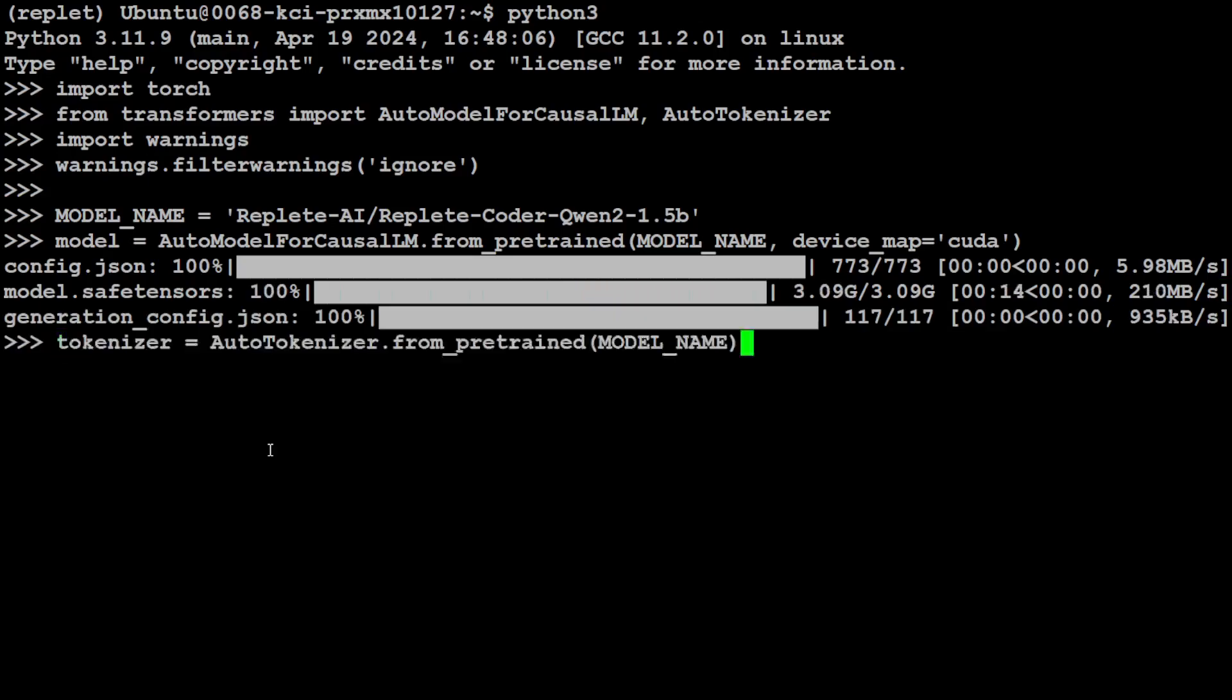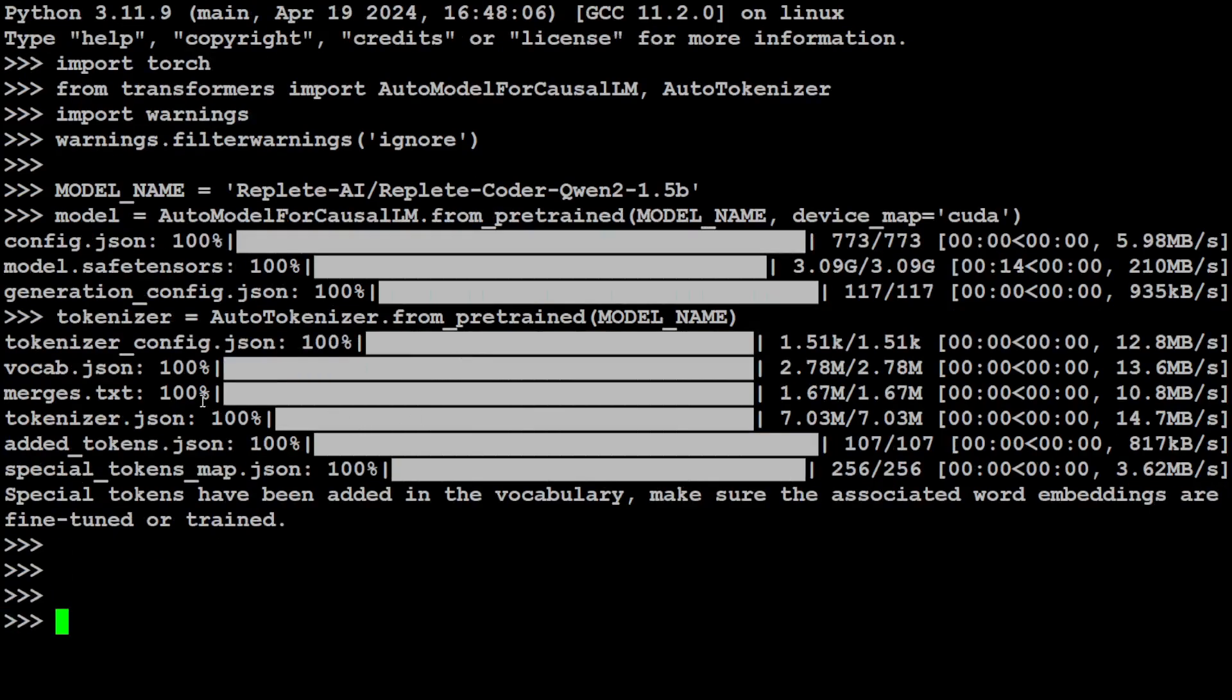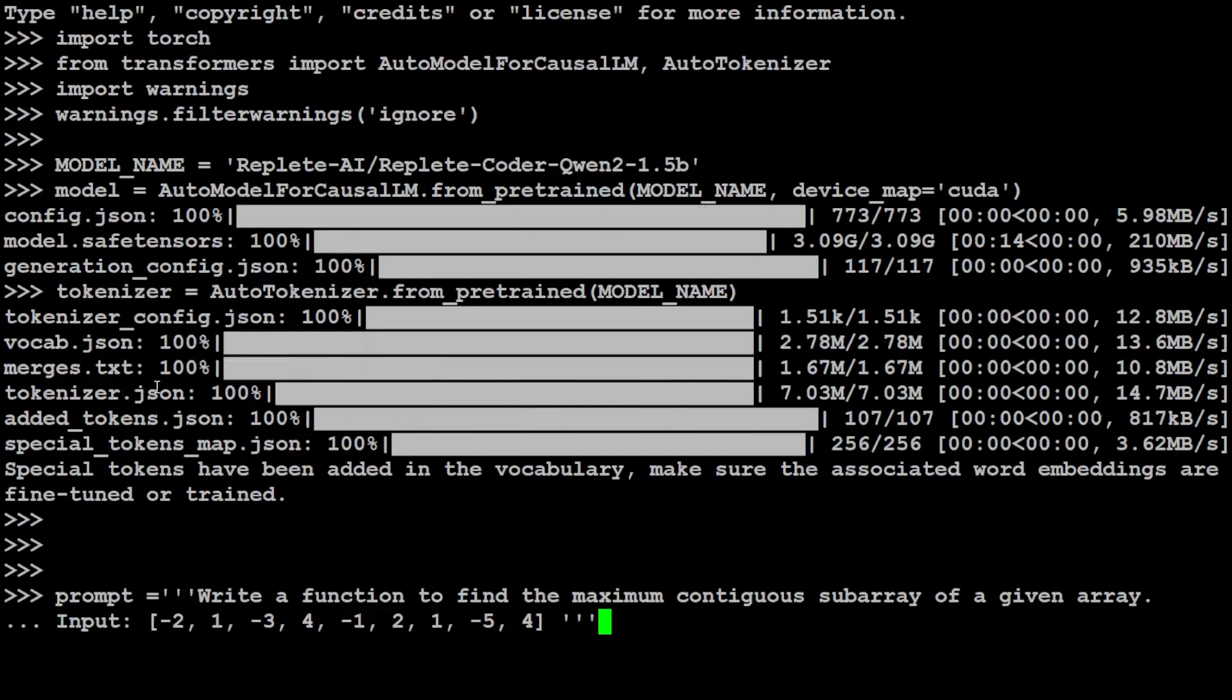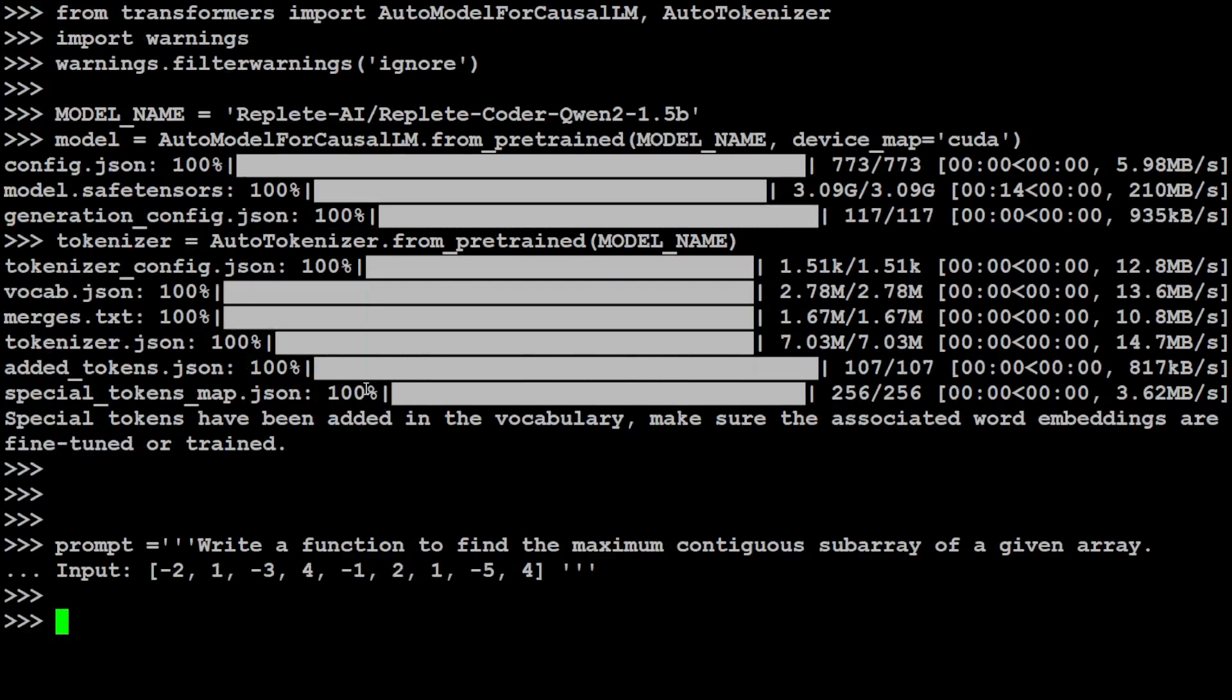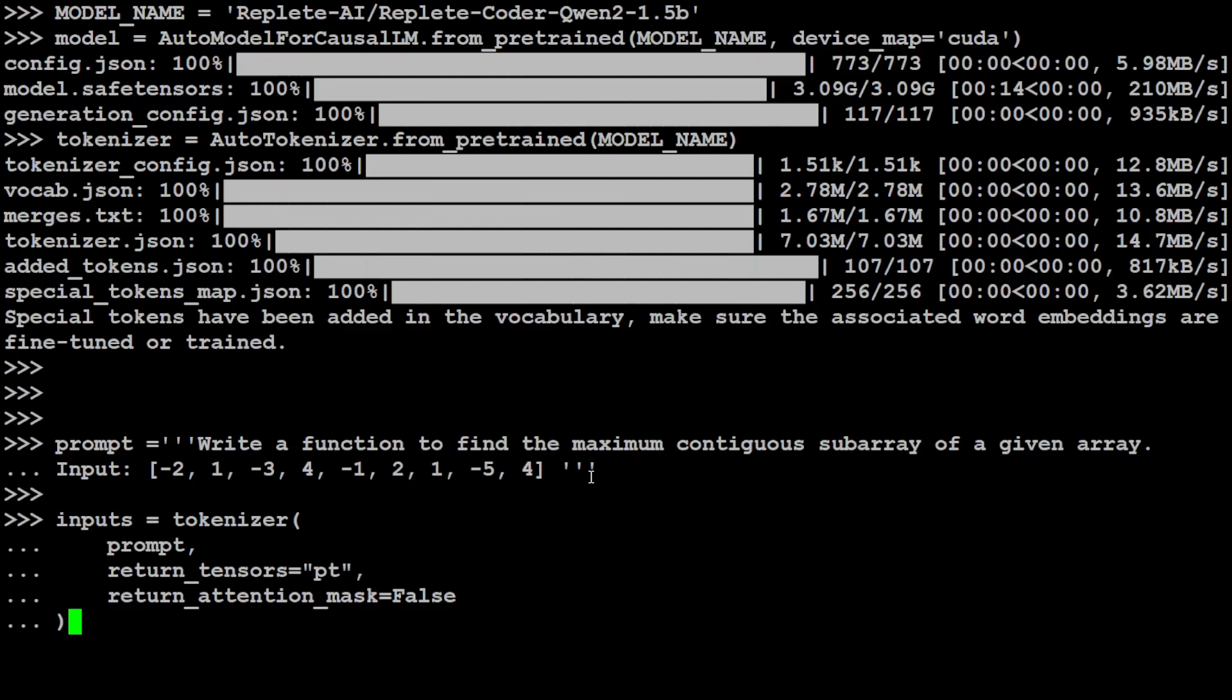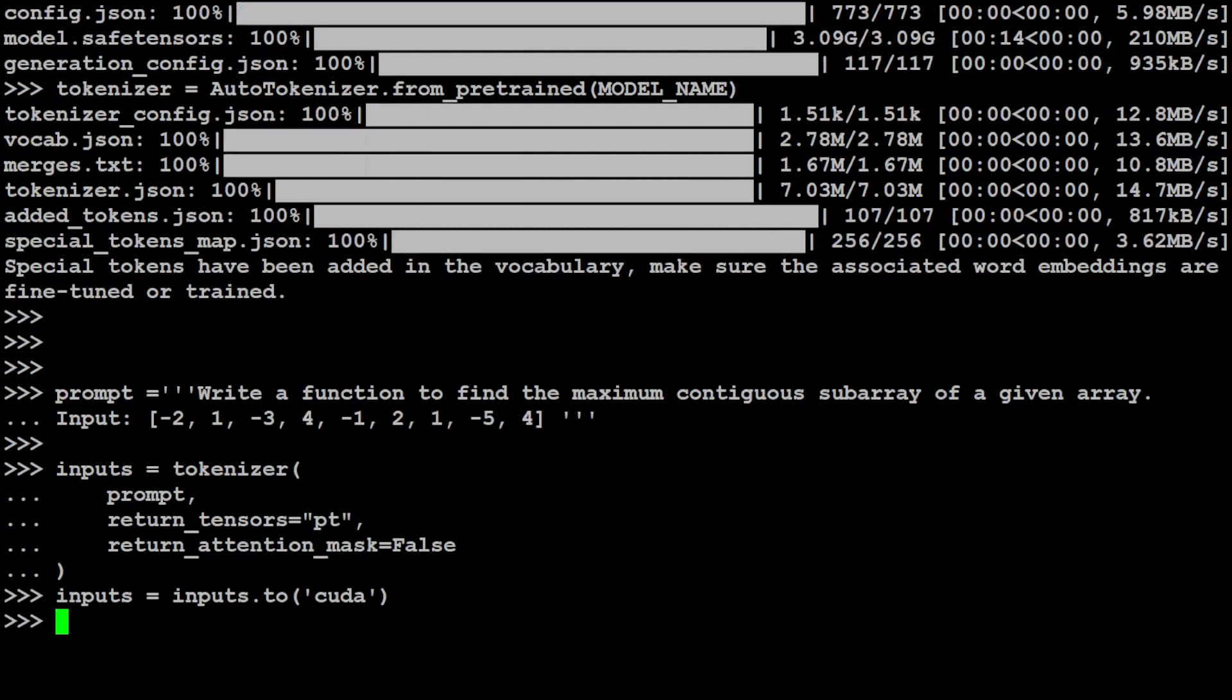And the model is downloaded. Let's also get our tokenizer for this model. And tokenizer is also done. Now let's specify a prompt. I'm just giving it this prompt in coding function which I just gave it in the LM Studio again, the same maximum contiguous subarray. That is done. Let's now convert this text into tokens and I'm just using that tokenizer. Let's put that to CUDA if it is possible. Yep, that is possible.